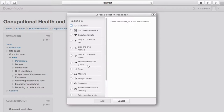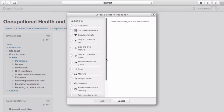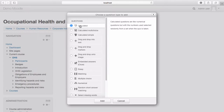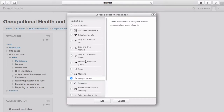Select the type of question you wish to add to the category. To view the description of the question type, select the question — the description is displayed on the right-hand side. Once you have selected your question type, select Add.